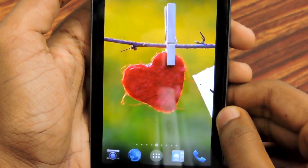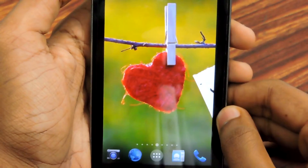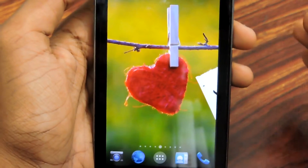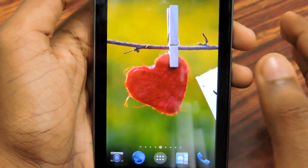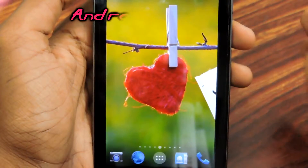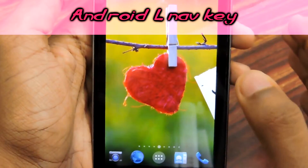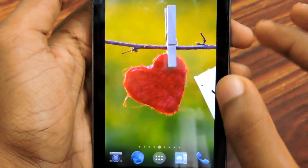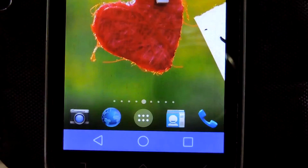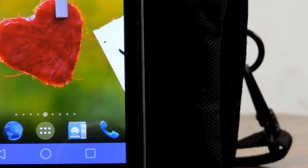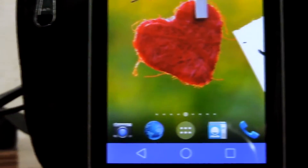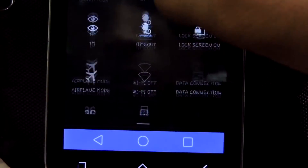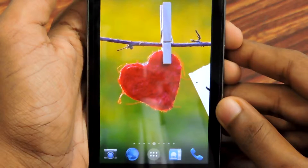Hey, what's up guys! My name is Regular, and today here is an exciting tutorial for Android users — how to get the Android L navigation key on any Android phone. So let's do it!